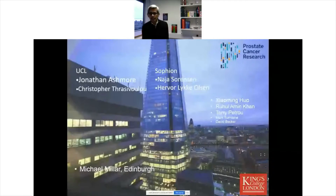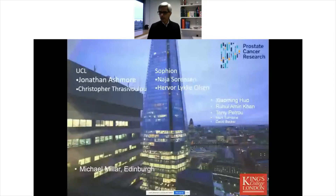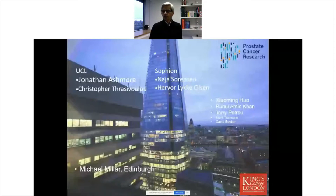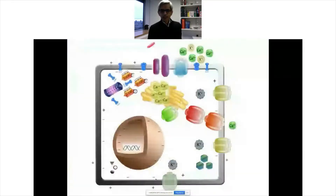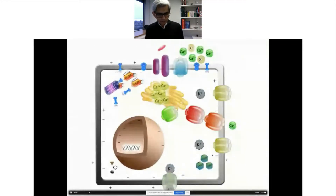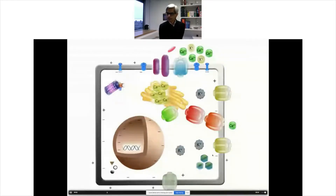Thank you all for your attention. Key collaborators include Naya Sorenson, Professor Jonathan Ashmore, Chris Trisabalu, Herbor at Sophion, and Mike Miller in Immunocytochemistry. I'll leave you with our current convergent model for Wnt signaling, which incorporates all the data presented.